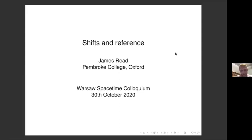Recently they've been criticized by Shamik Dasgupta, and it's Dasgupta's criticisms which I'm going to focus on today — his particular criticisms of Maudlin — and what I want to try to reveal is the different philosophy of language assumptions which go into their respective views.